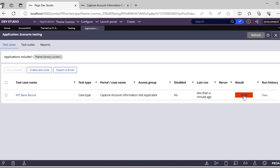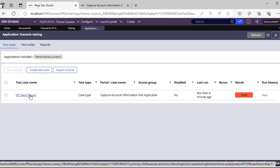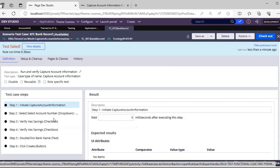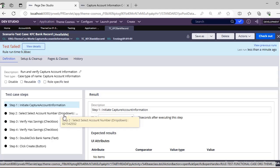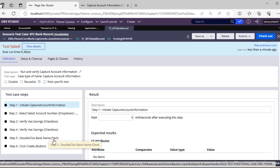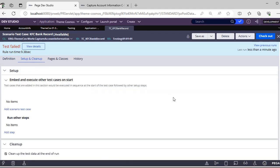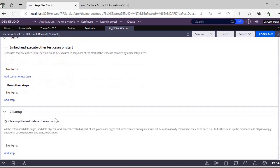If a developer makes changes and did not update the test case, or someone accidentally deleted a UI element and promoted the code to higher environments, we would get a defect there. With scenario testing, we can eliminate this. You can open the test case and see all the steps: it initializes the Capture Account Information case, selects a dropdown for account number, verifies the checkbox, and then checks bank name — which we removed, causing the failure. You can reuse or disable the test case, and use Setup and Clean to clean up test data after every run.